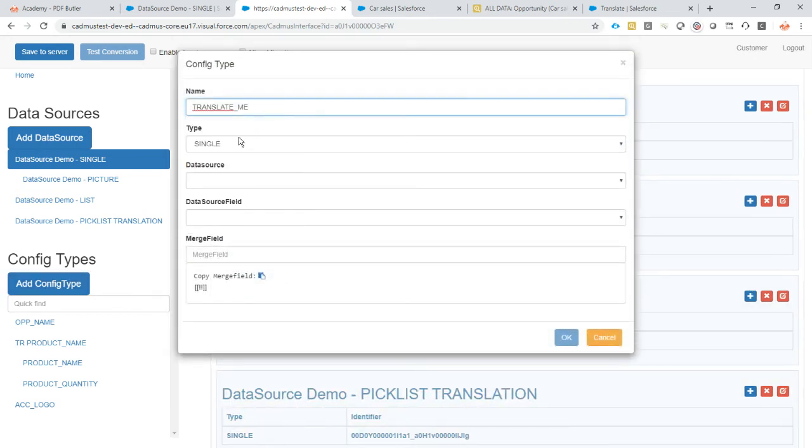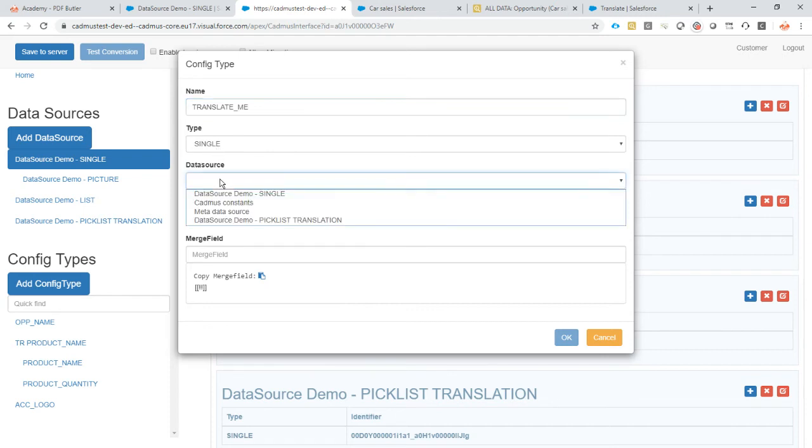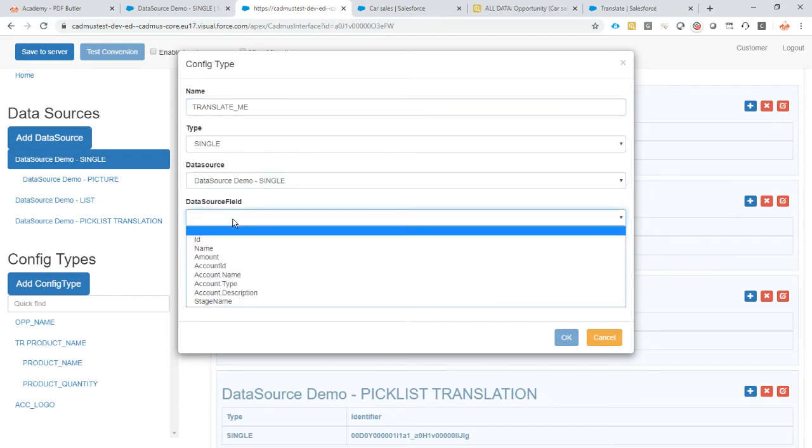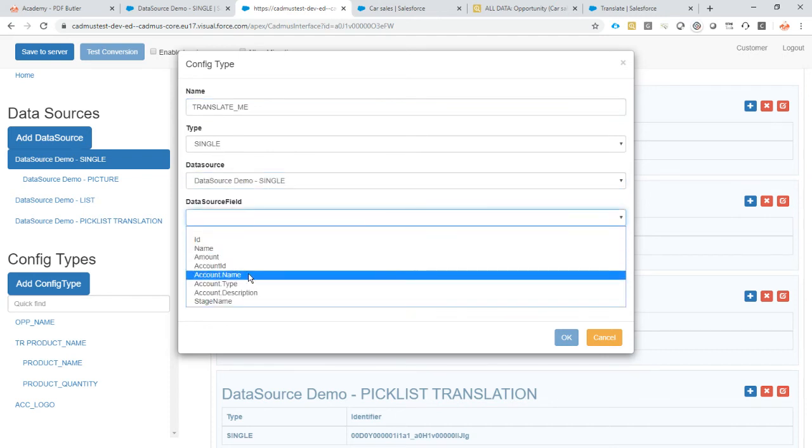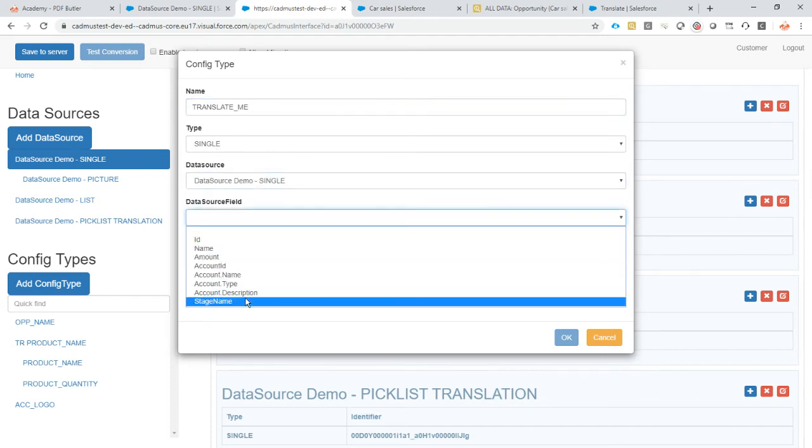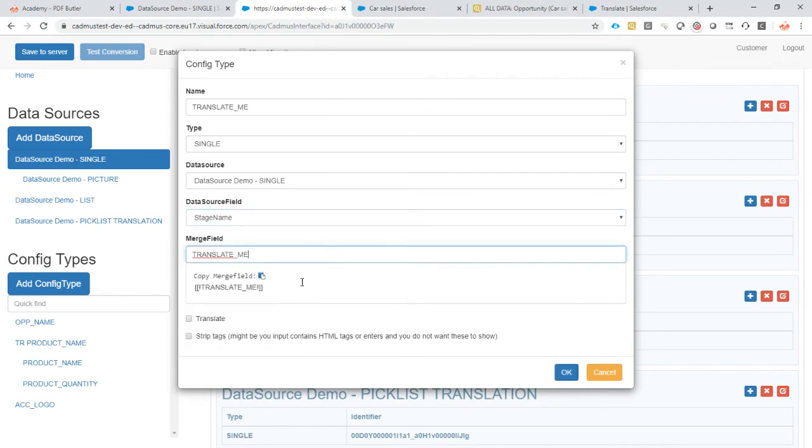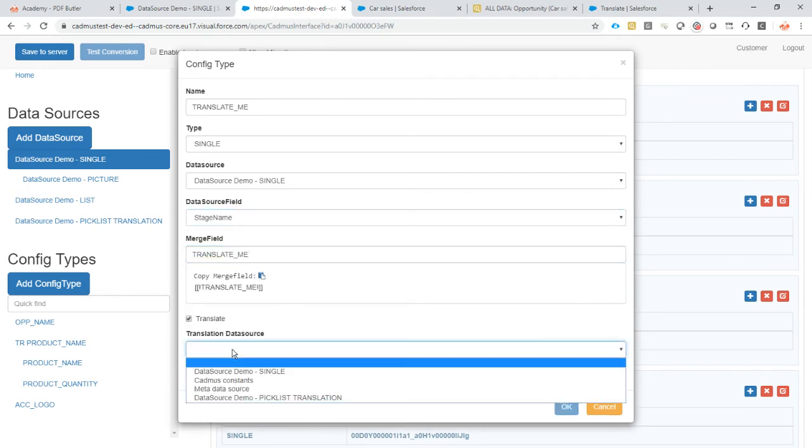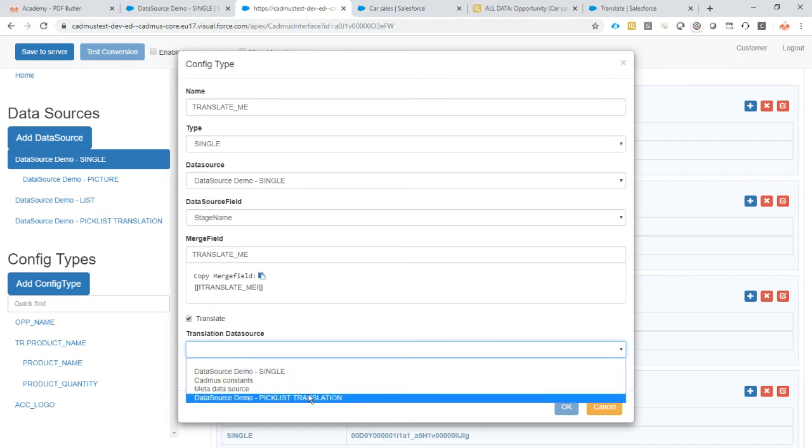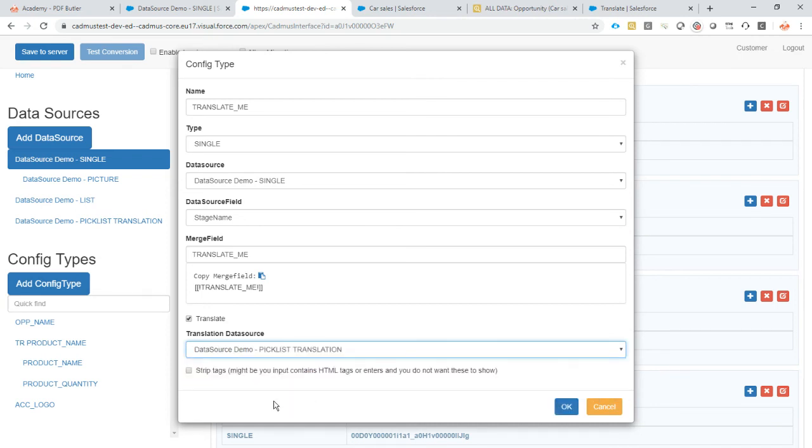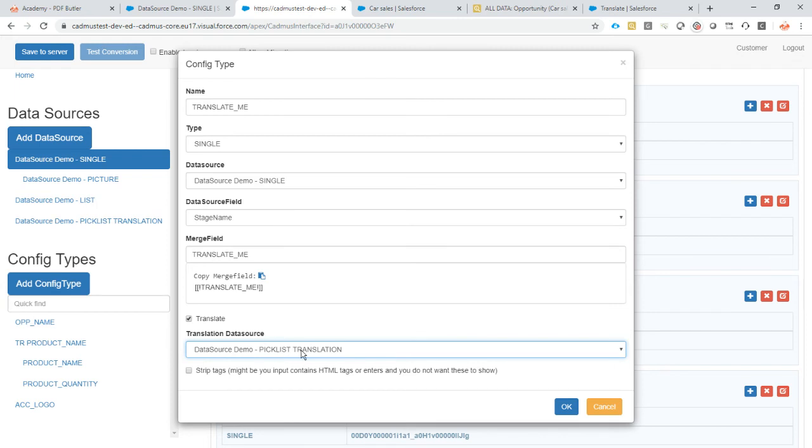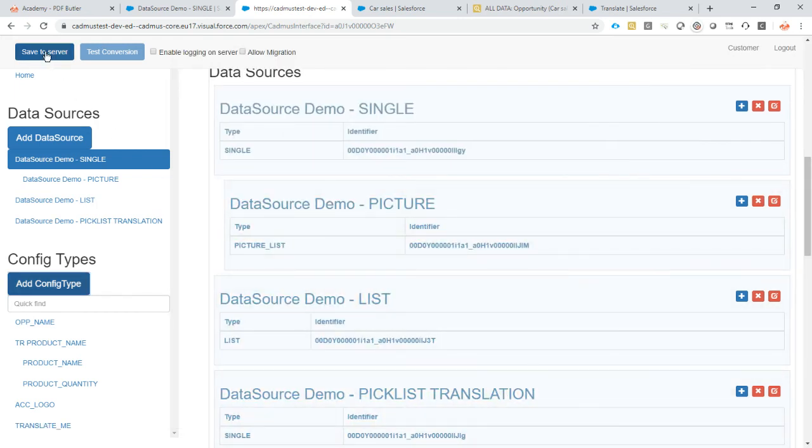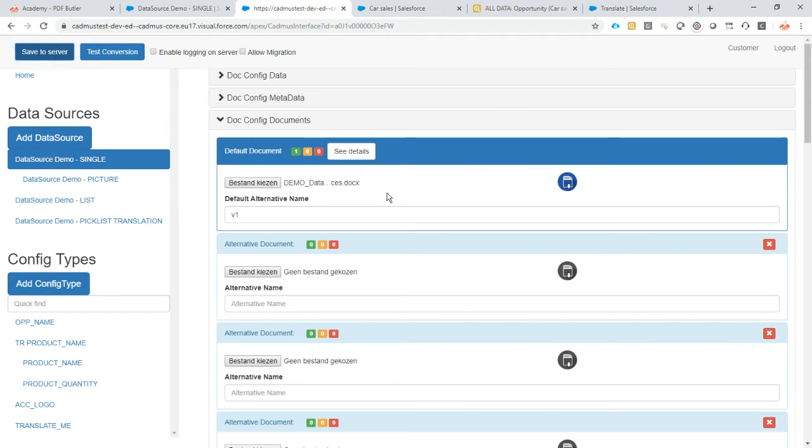We add our single data source, field is stage name. So the merge field is translate me and yes I want to translate this, and which data source I want to use as a translation? I want to use the translation pick list of course. So the system is now going to be smart enough to know that the text that's inside this field stage name, I want to use the translated text from the translation pick list. That's all there is to it. Save it. Save to server.